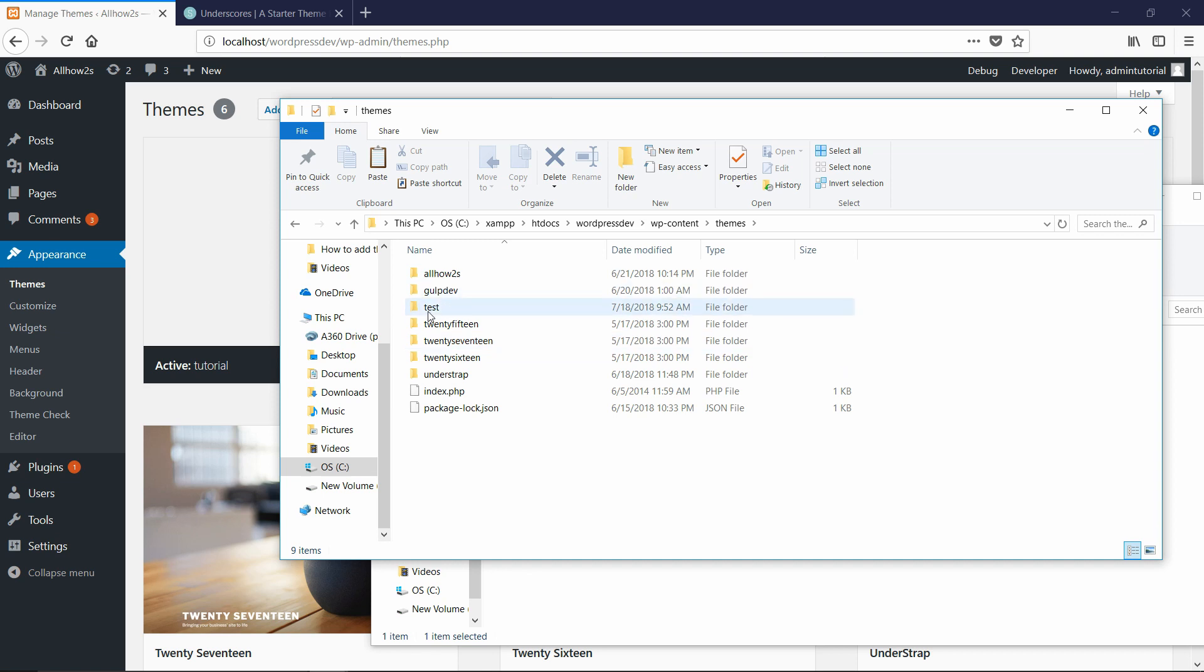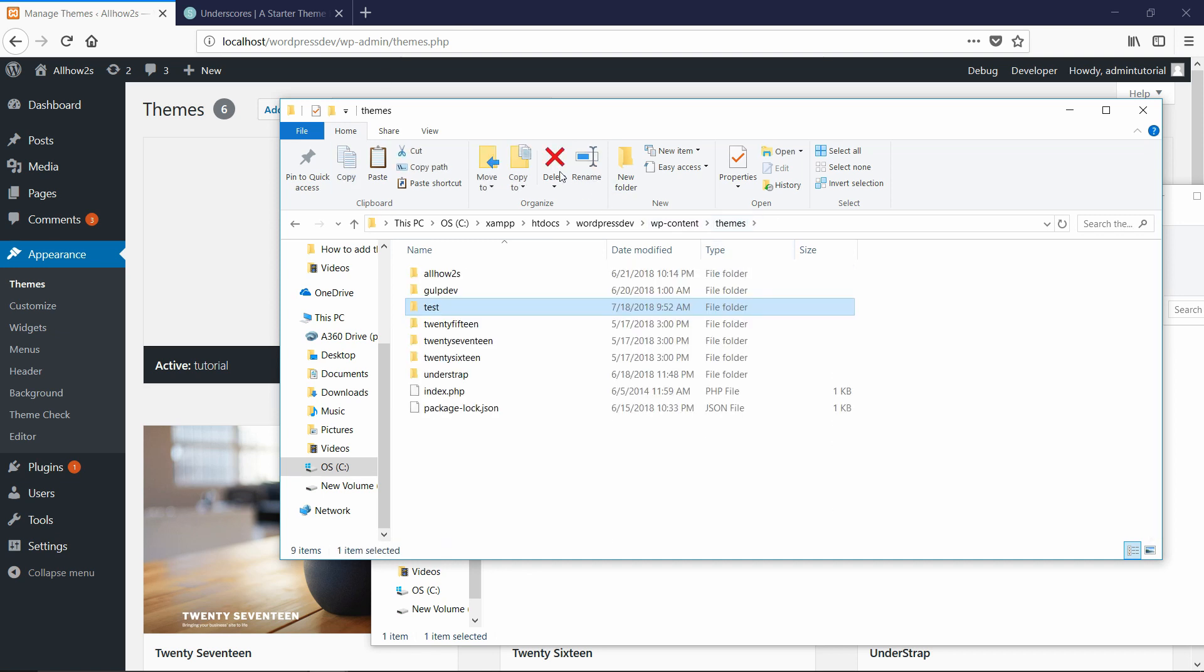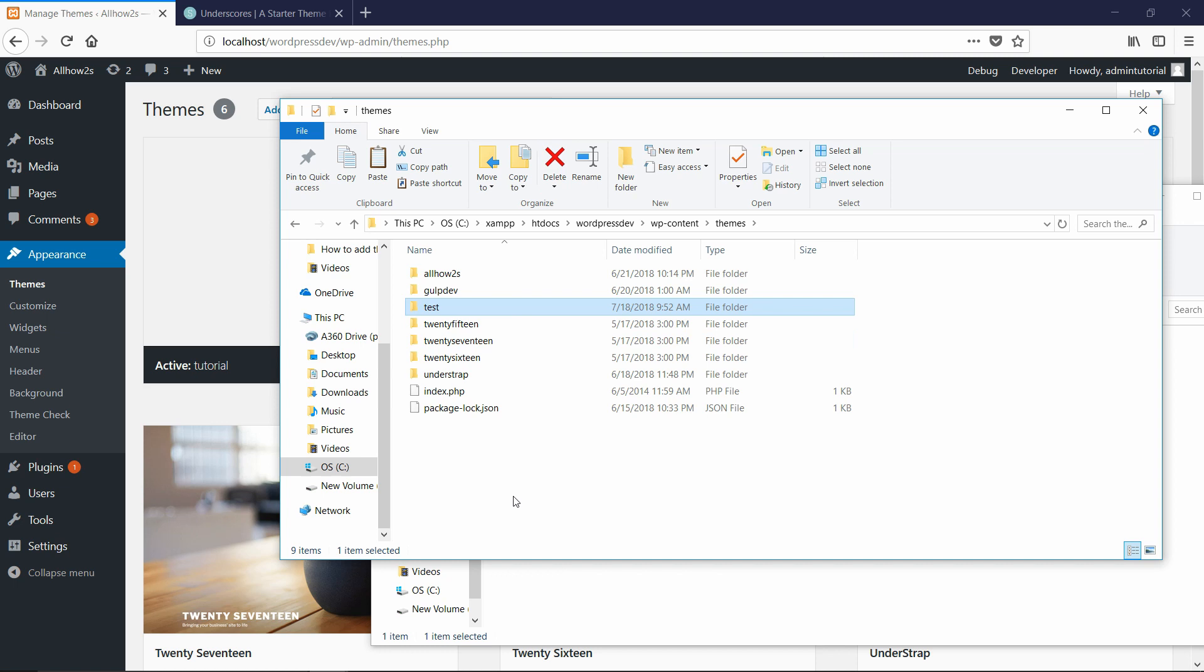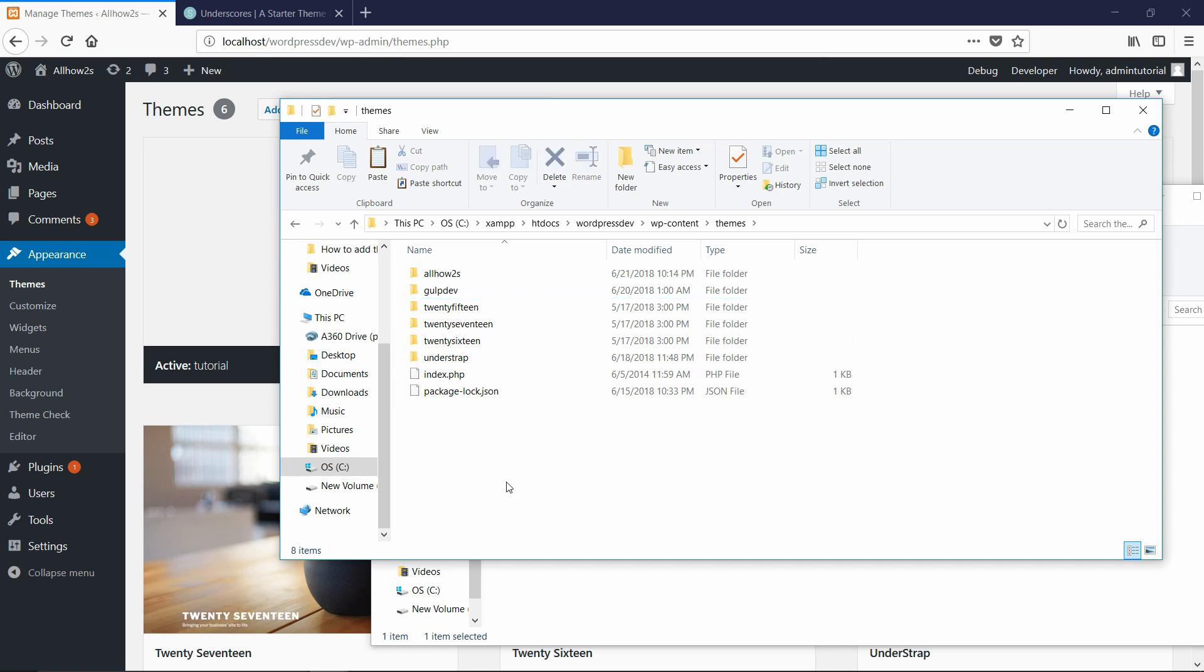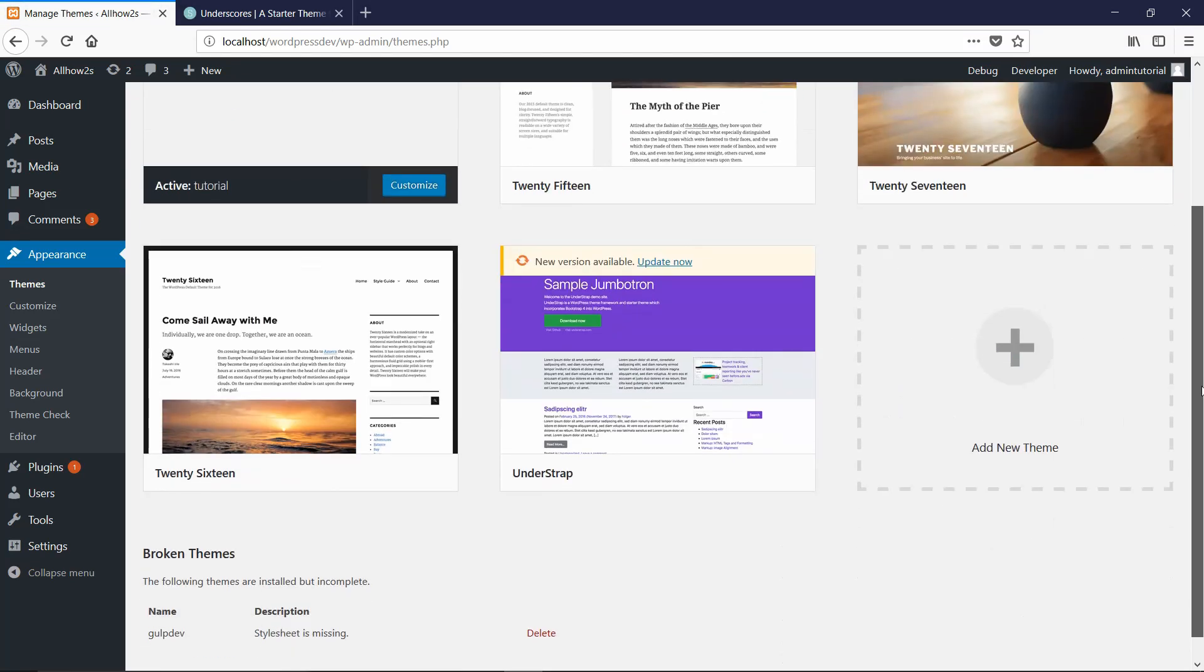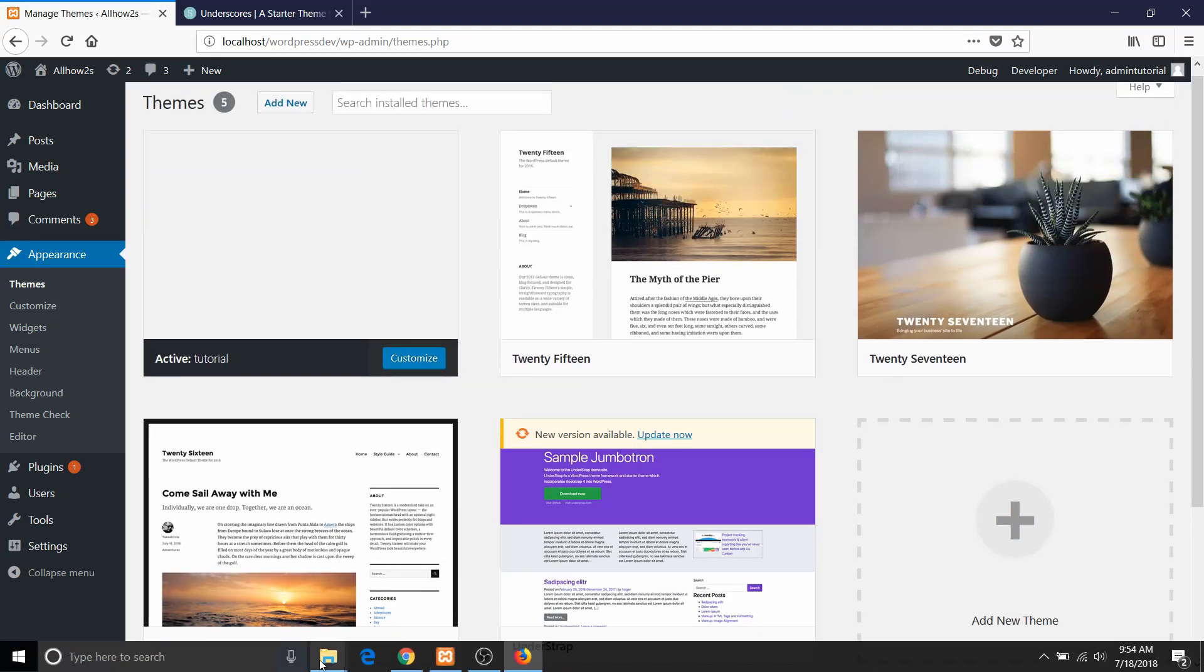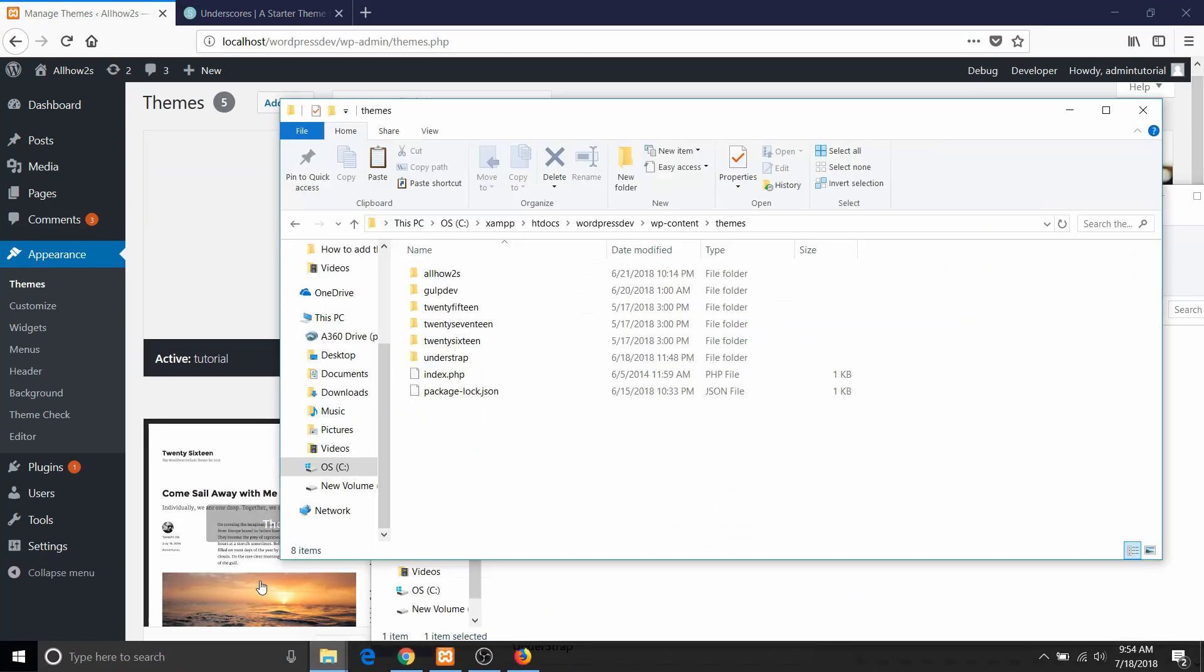So you see, I already have a test because that's the one I just installed through the admin panel. So I'm actually going to delete that. And now you'll see when I delete that and go back and refresh, then test will disappear because I just removed that theme. So now I can just put it back in.